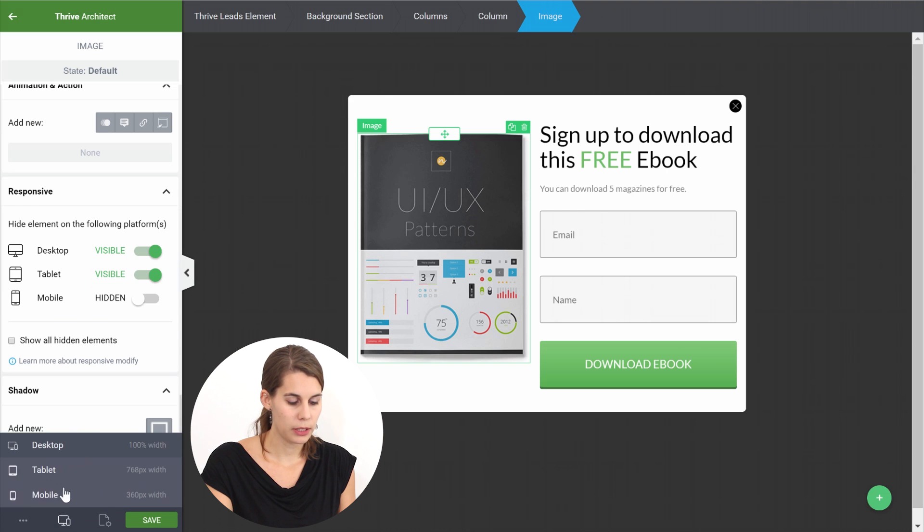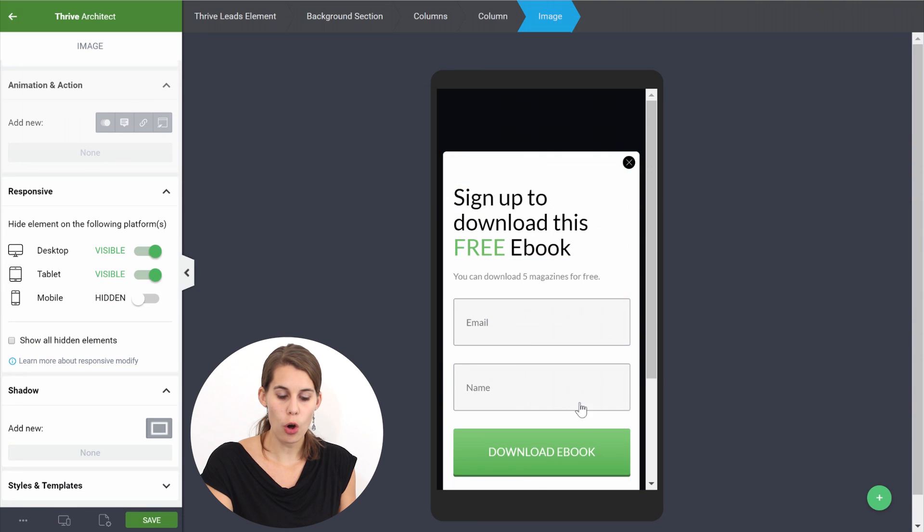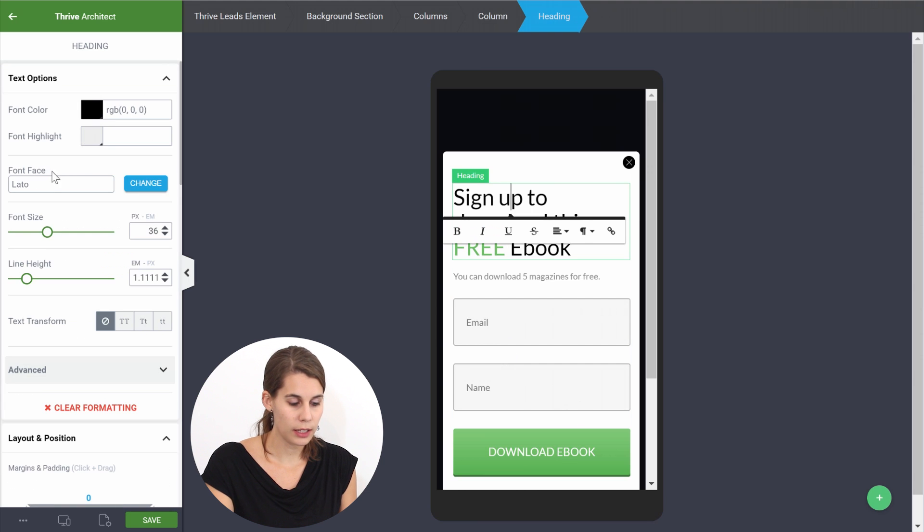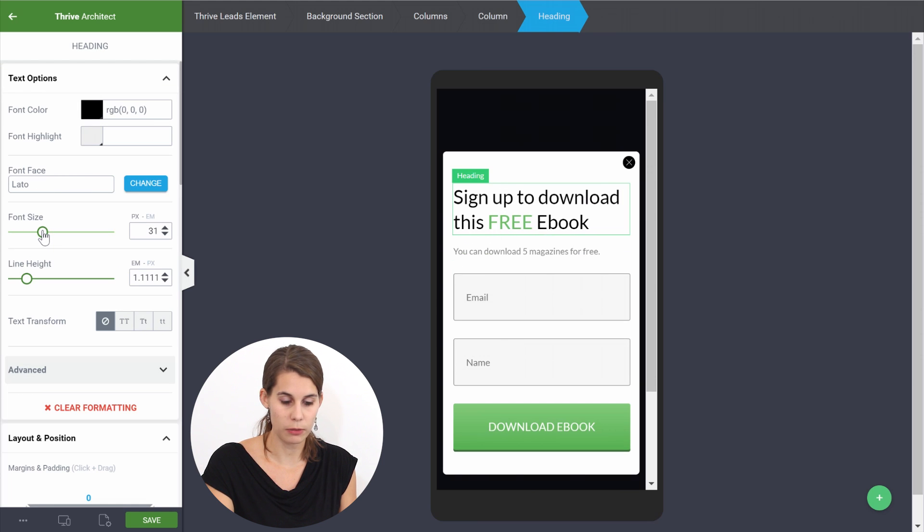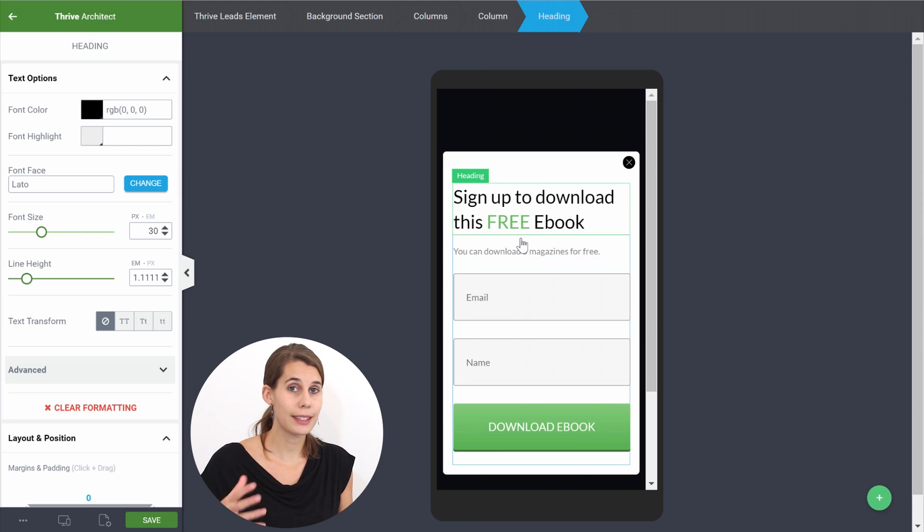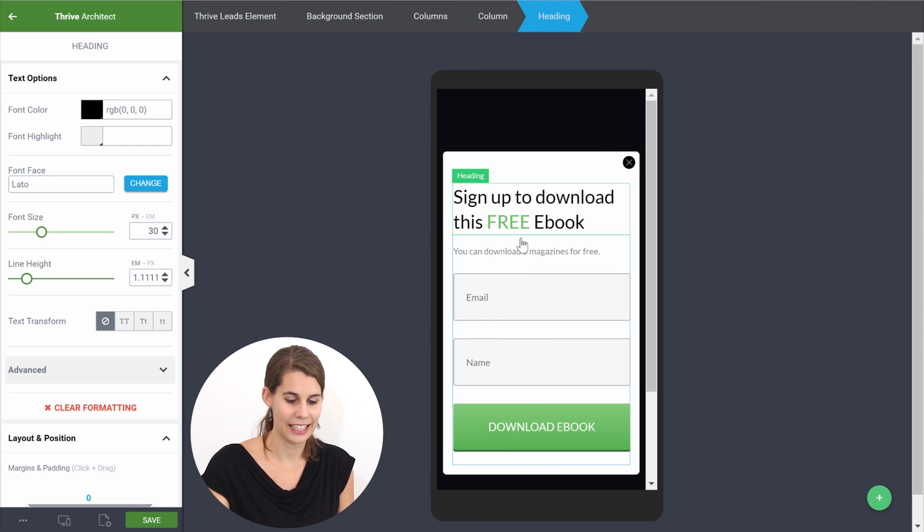And now what will happen if you switch to mobile view, you only have this opt-in form. What's even more is that you can start tweaking everything on this opt-in form. So we can change the text, we can change the margins and that is the third level of customization, the mobile editing.